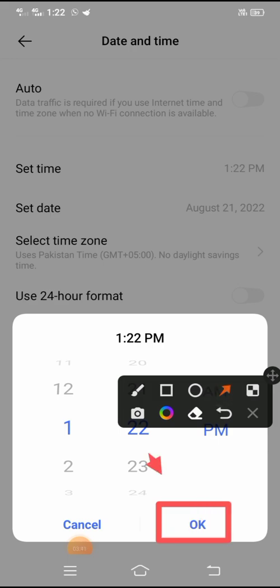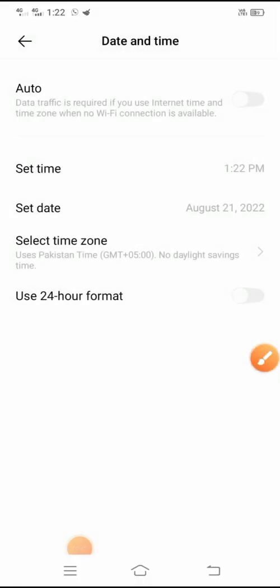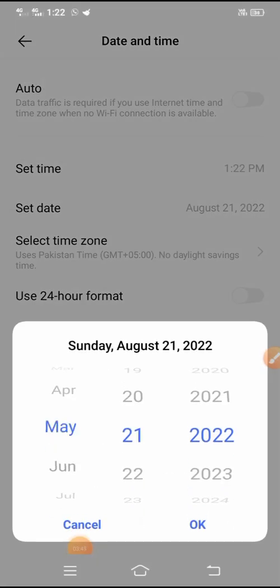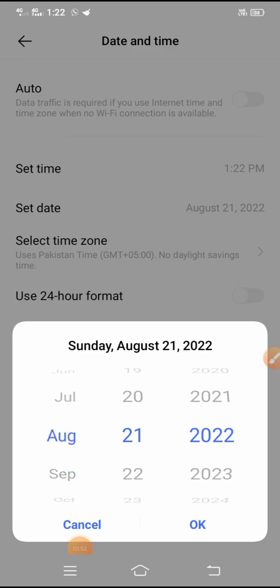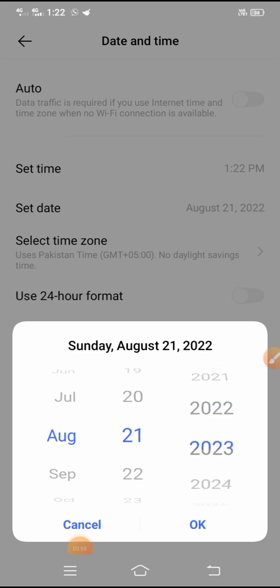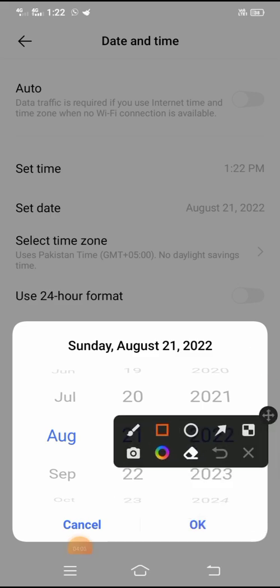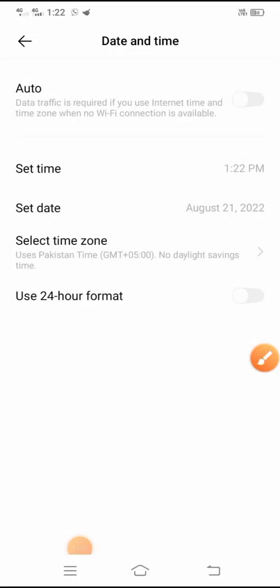After setting the time, tap OK. Then set the date according to your country — for example, 21 August 2022. After setting the date and time, go back to your home screen.